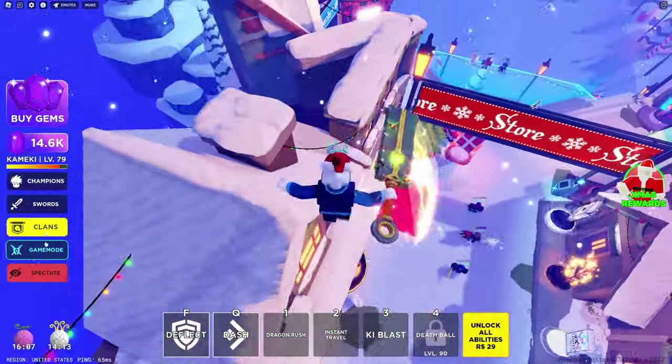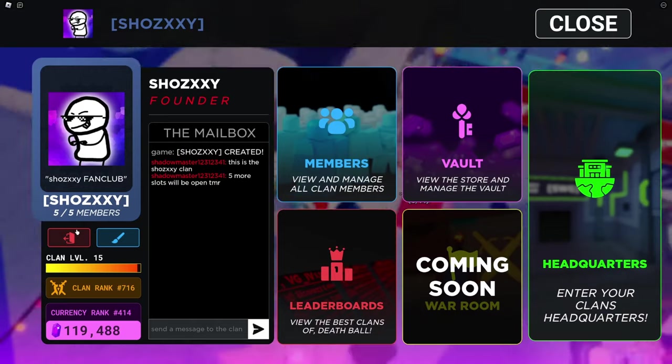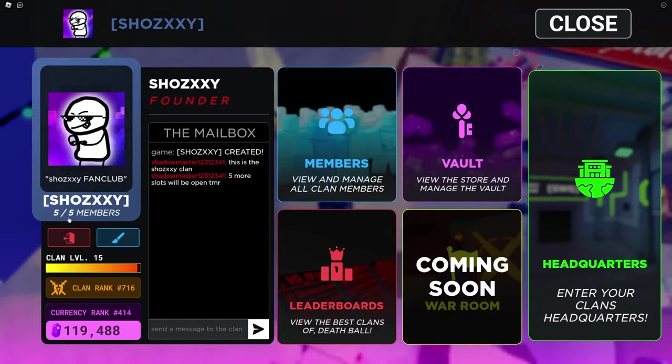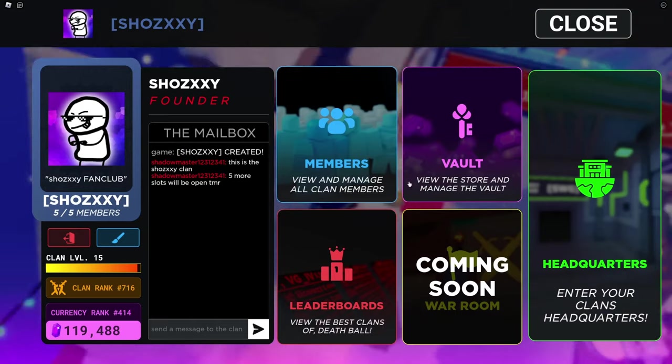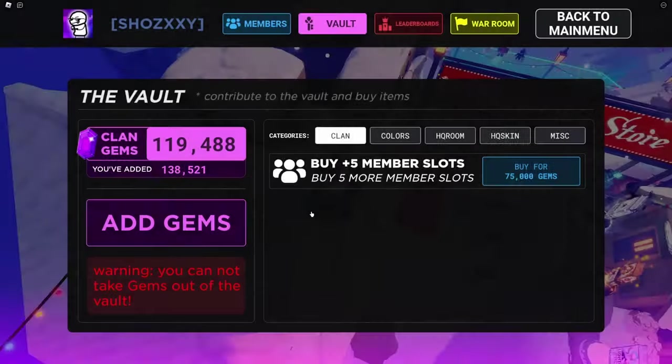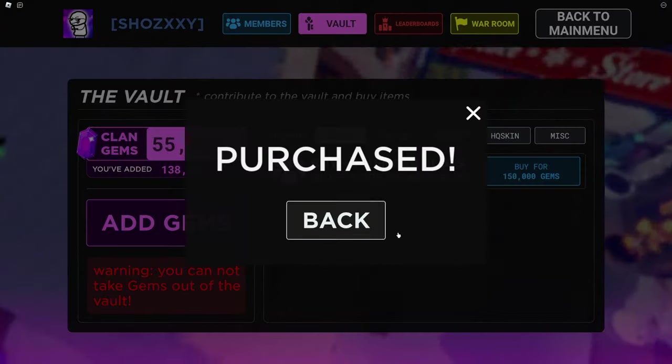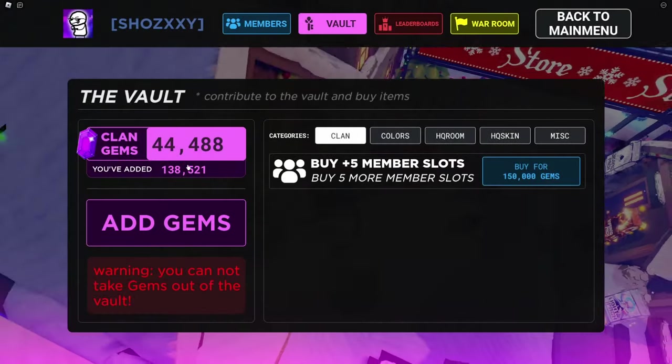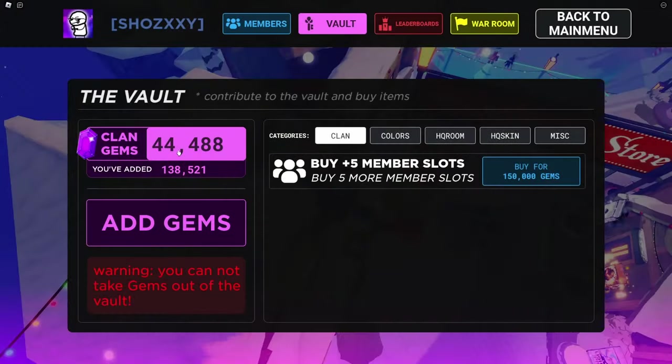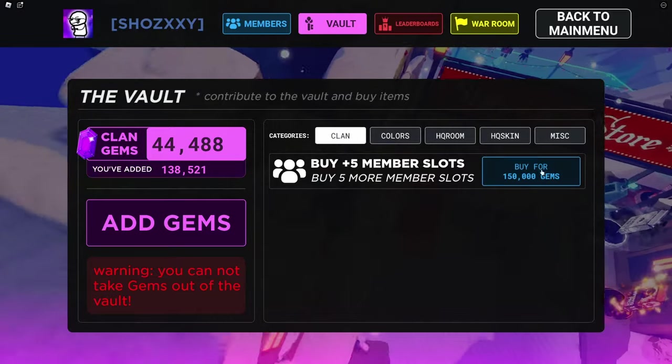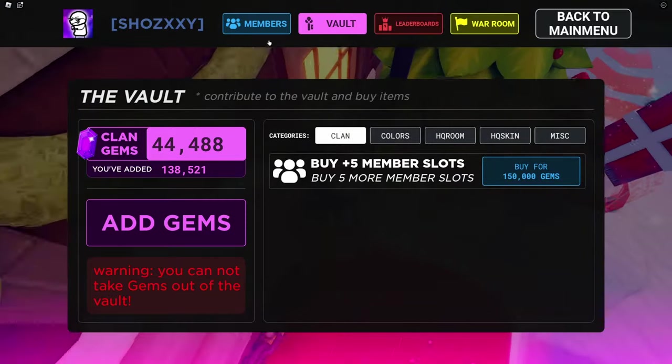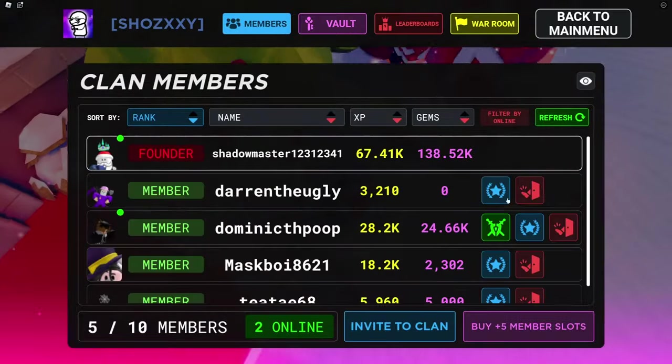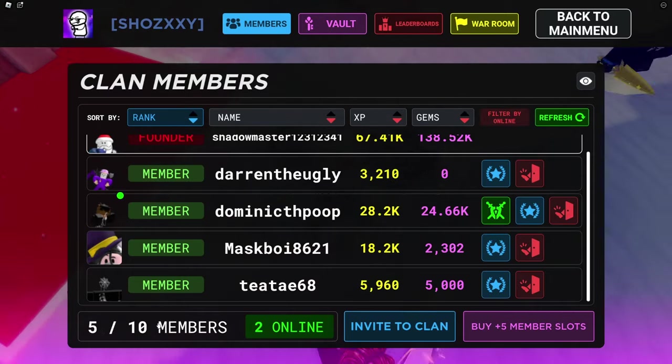Also in my clan, I'm gonna open five more members because we are full. So let's go to the vault and buy. Purchased. Now we have that much gems and we have gotten five more members, five out of ten members here.